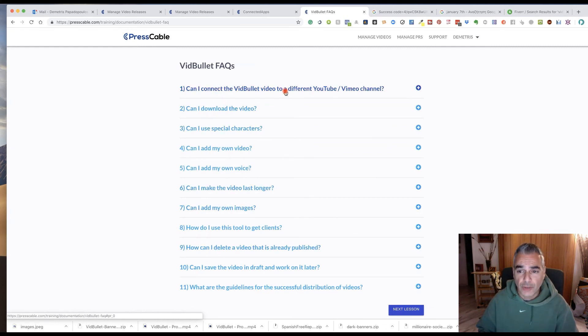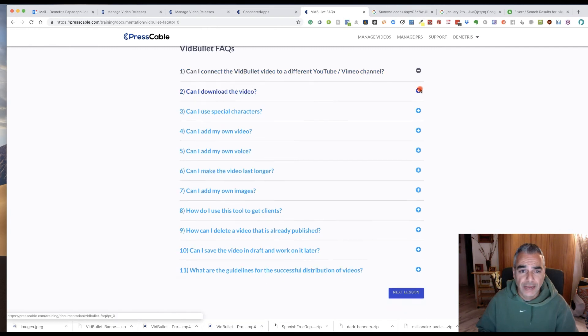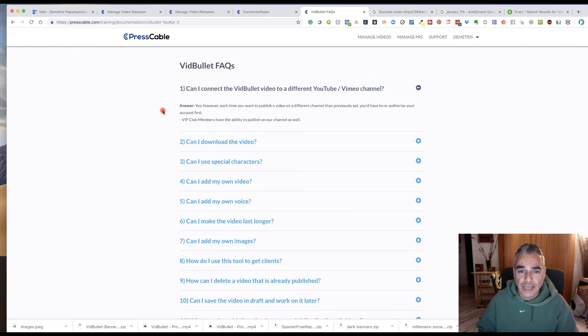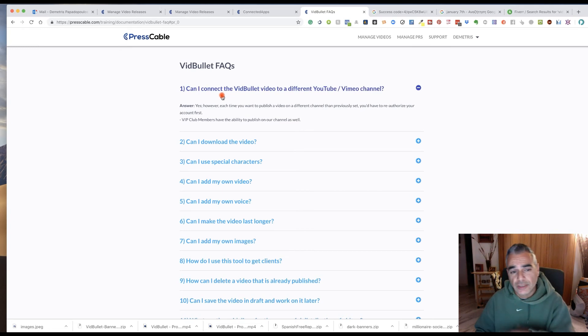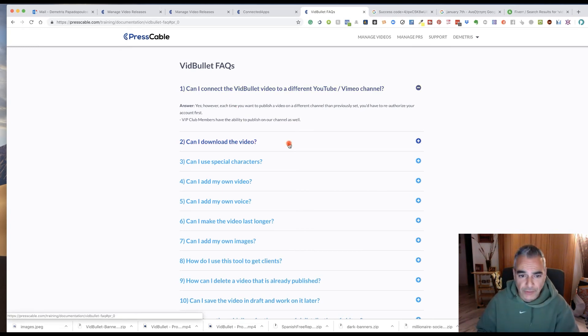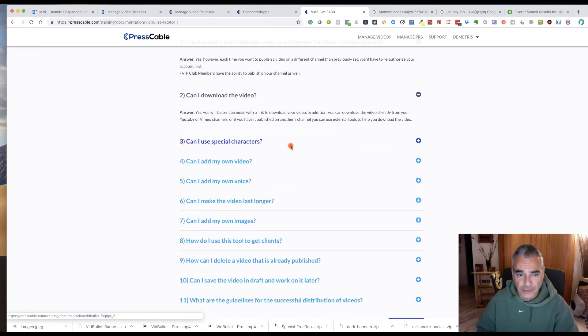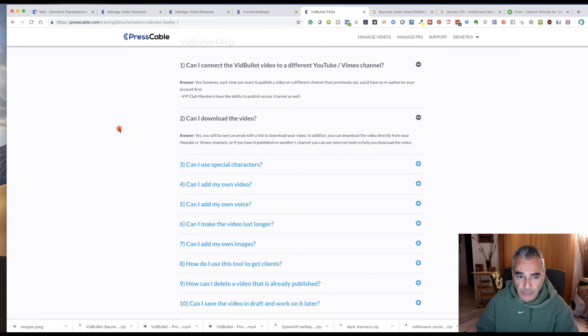Now some questions that you might have. How can you connect a vid bullet to a different YouTube? Yes, you can create it and add it to a different YouTube channel. If you wanted to, same thing goes with Vimeo. Can you download the video? Yes. You'll be getting an email with the video like I'm expecting it soon so I can download it.